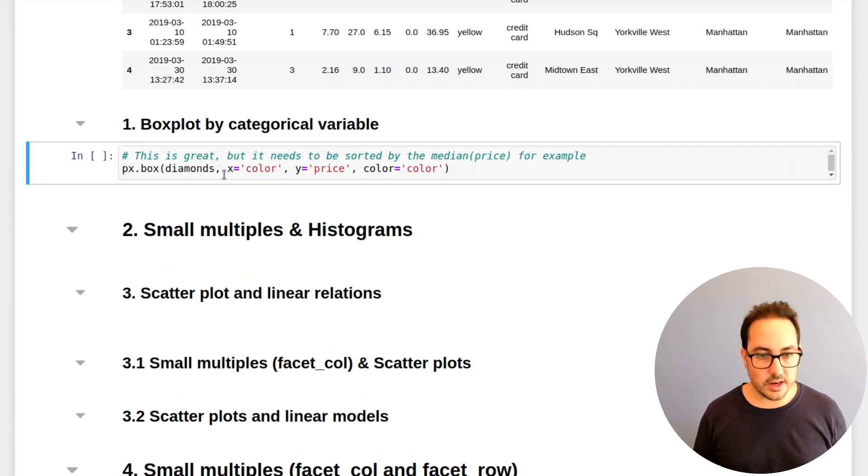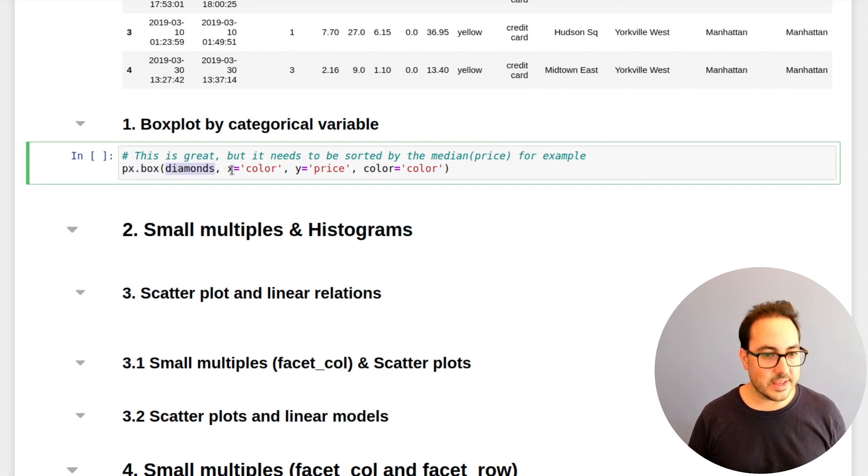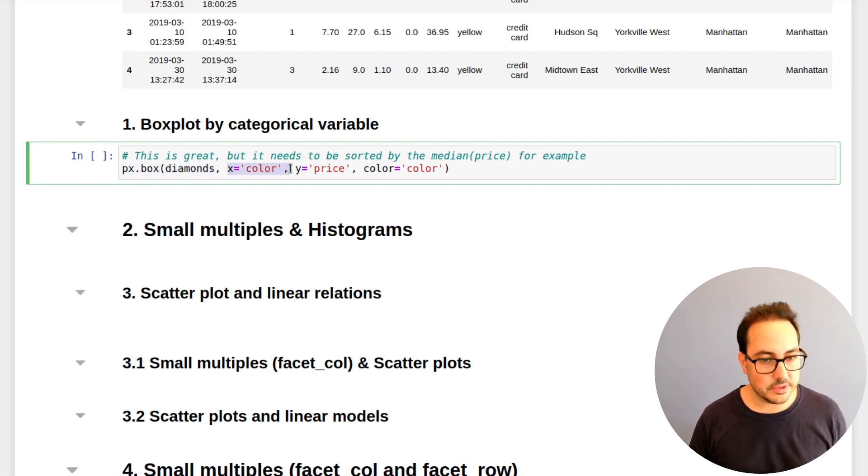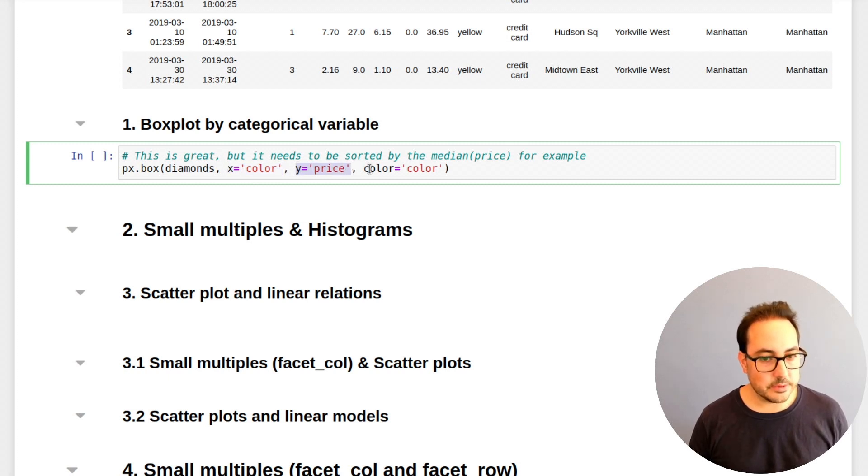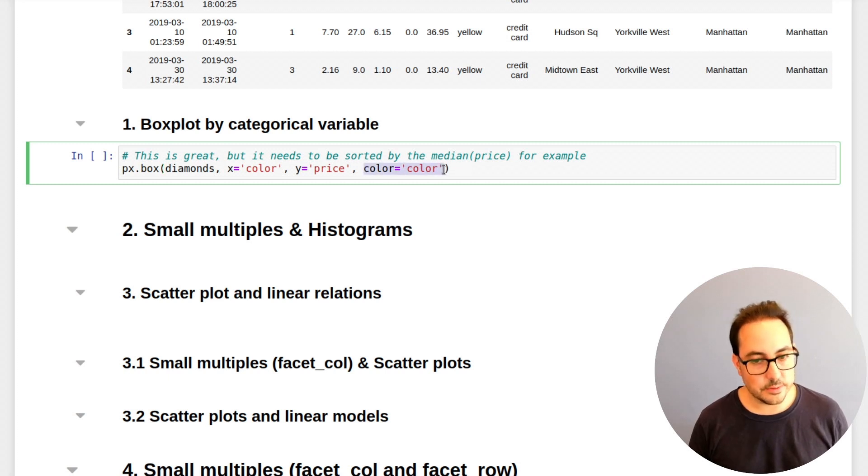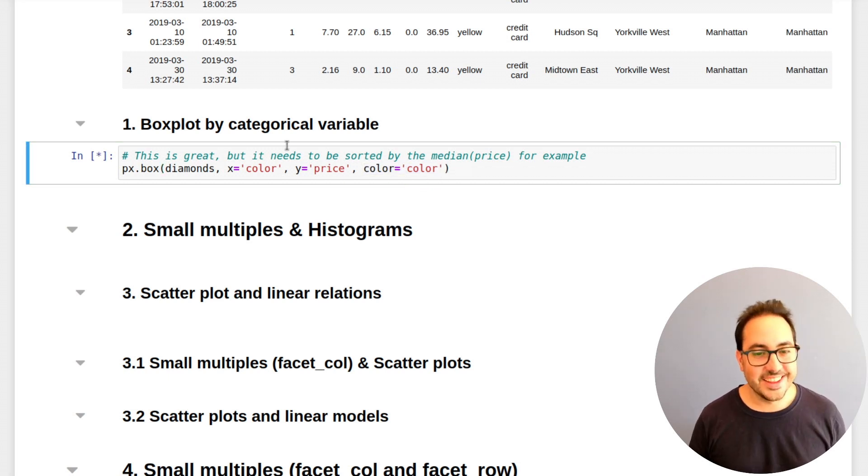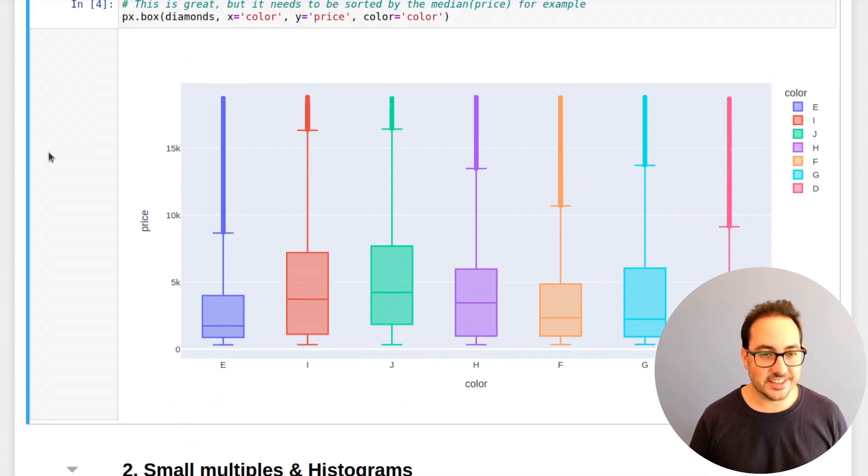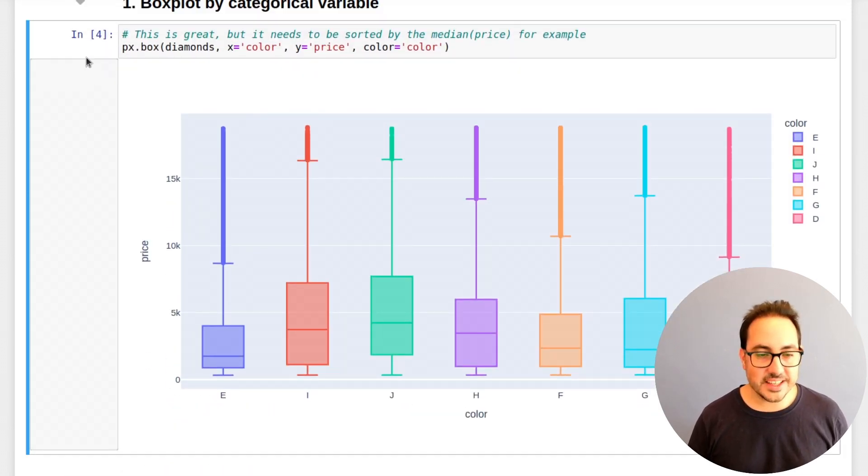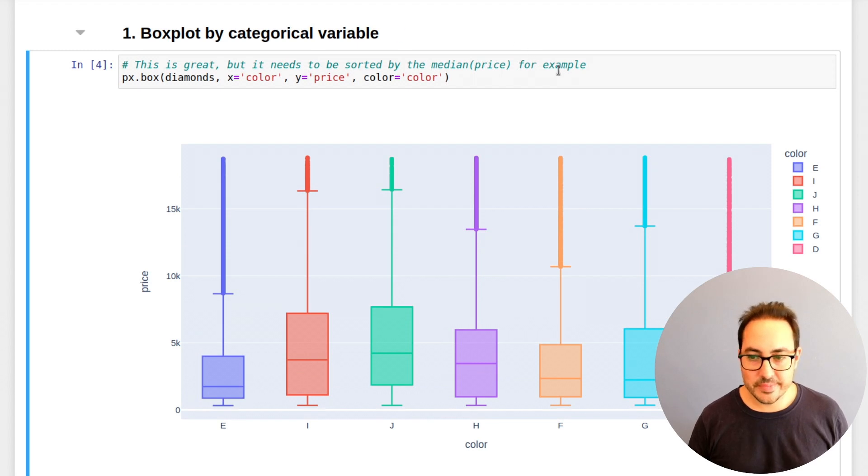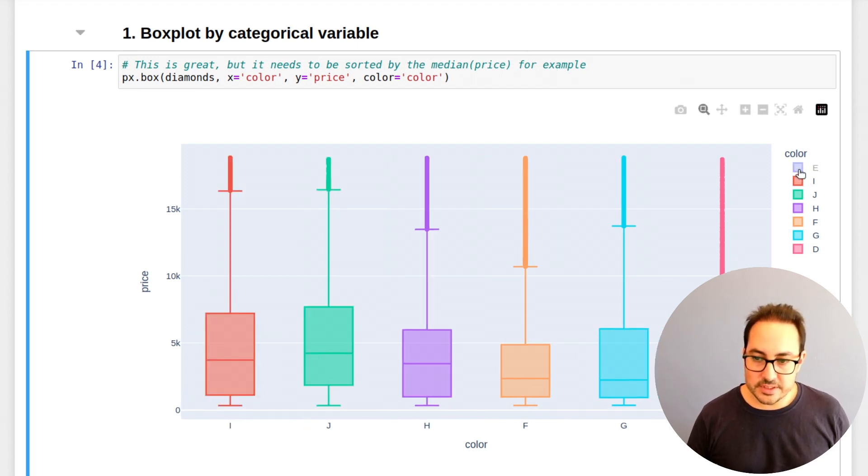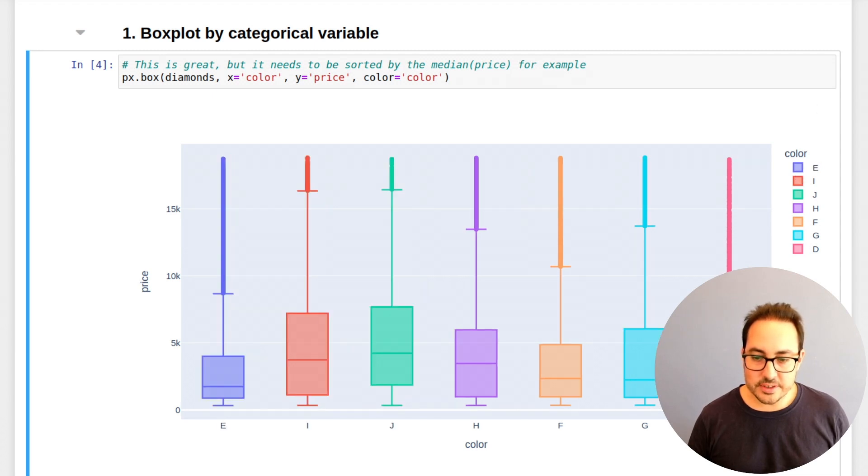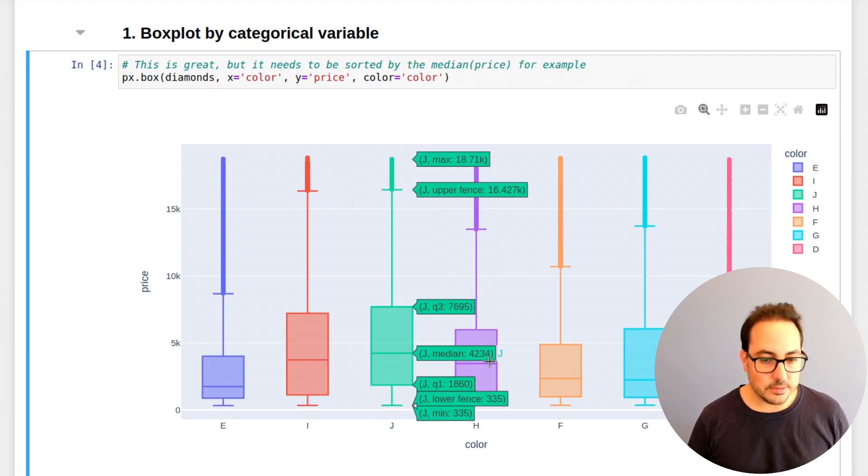Here I'm just plotting the Boxplot. So it's px.box, passing the data frame Diamonds. So the categorical variable is color, the numeric variable is price, and I also have to pass this argument so it colors it by color. This is the Boxplot. You can remove some values here. I think it's really great. It's also interactive. You can look at the values.